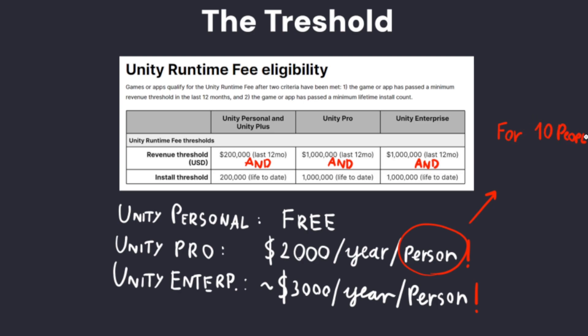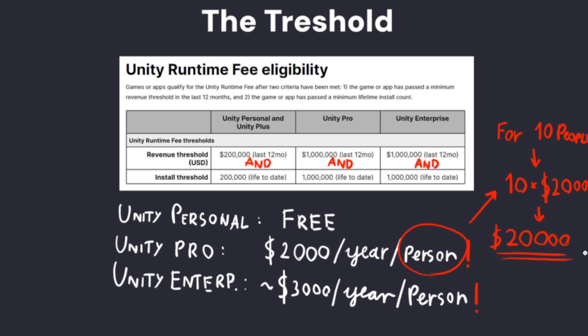In that case, it would be 10 times $2,000 per year, which would already put you back $20,000 at the start of the year, not including the fees which I will now get into.